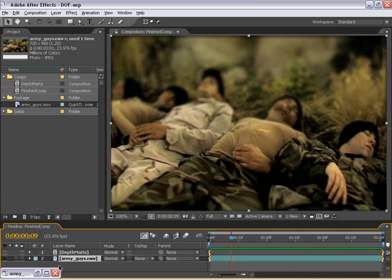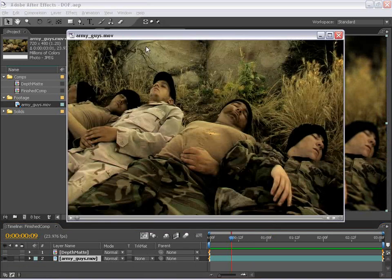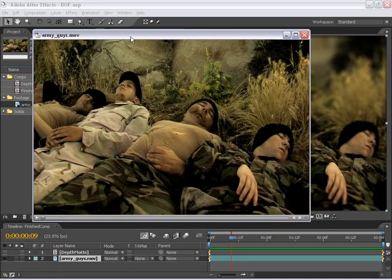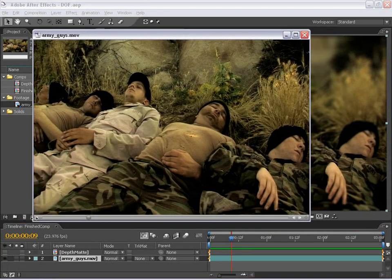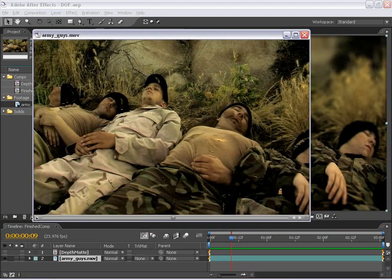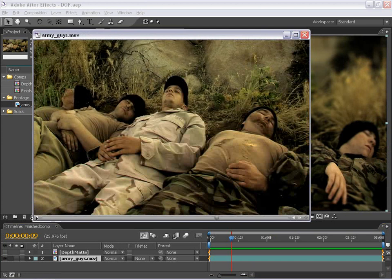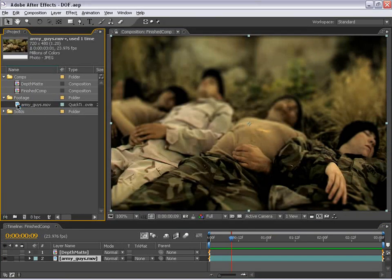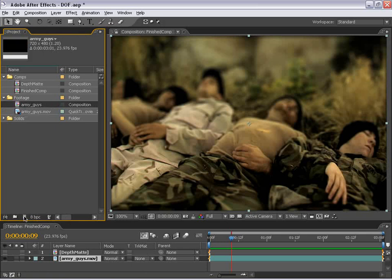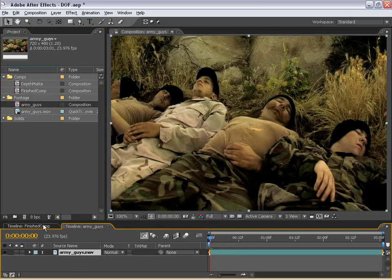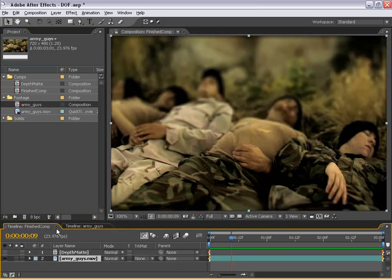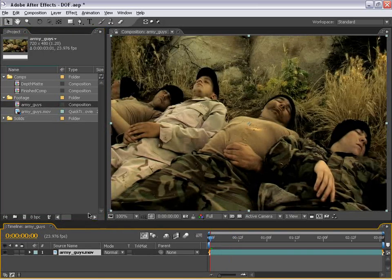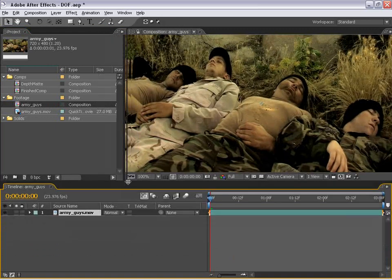And it's a pretty cool effect. And as you can see in the original footage, there's no such depth of field created. Let's go ahead and get started. First thing I'm going to do is take this Army Guys footage and drag it into the Make New Comp button. And I'm going to close this Finish Comp just so we have a little bit more space to work with.